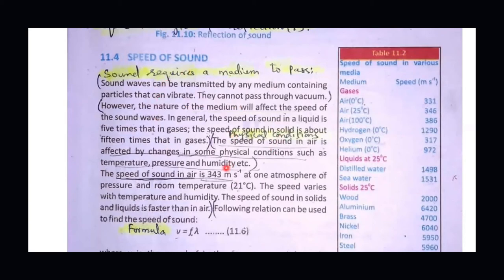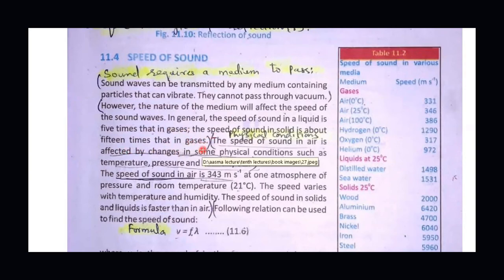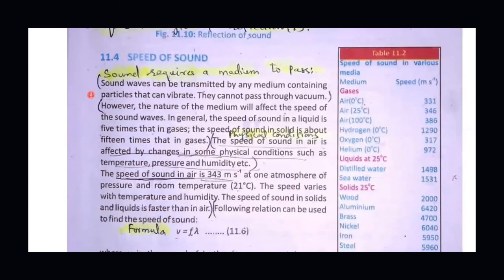In solids, the best transmission of sound occurs because particles are directly joined to each other. In liquids, the speed of sound is greater than 5 times the speed in gases. In solids, the speed is about 15 times greater than in gases. This is because in solids, particle-to-particle vibration is directly transferred.